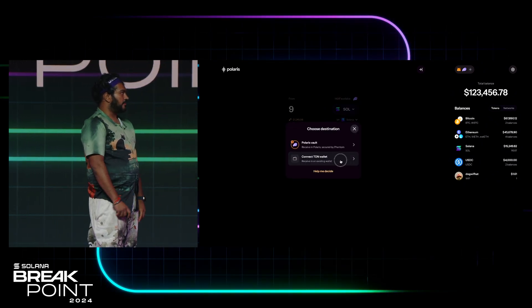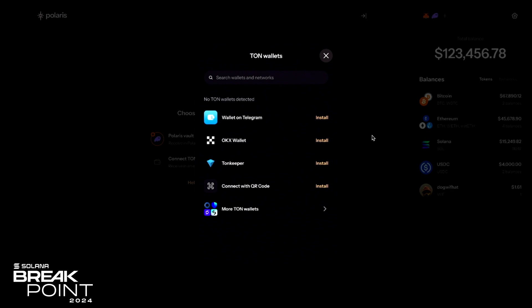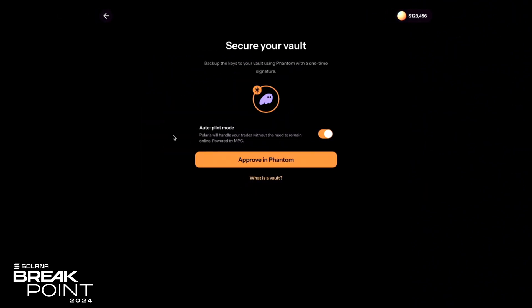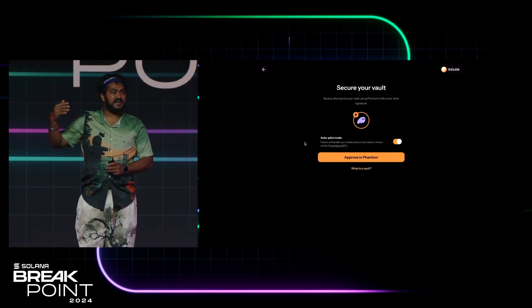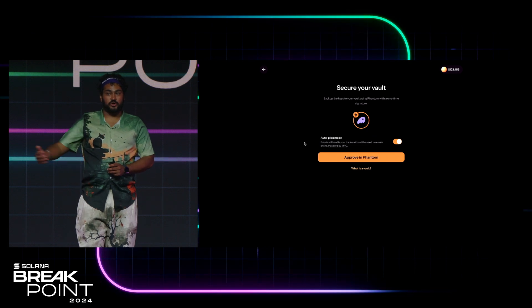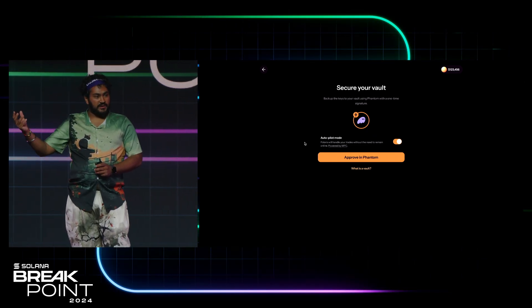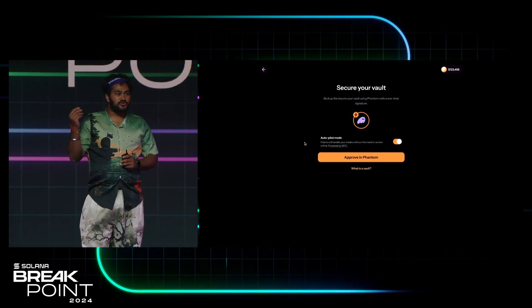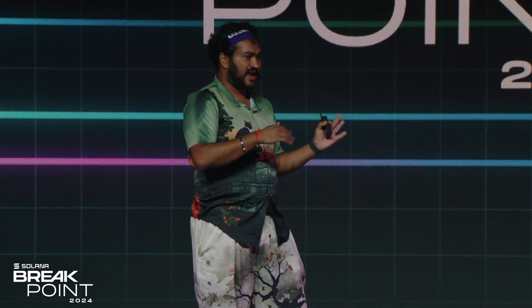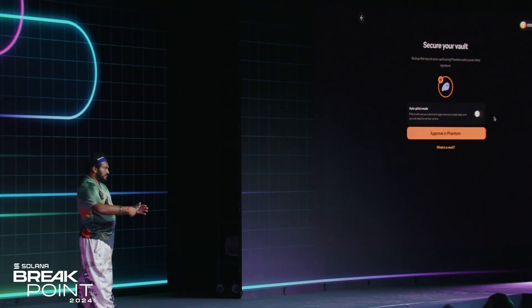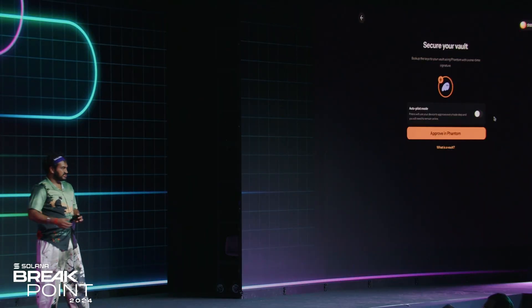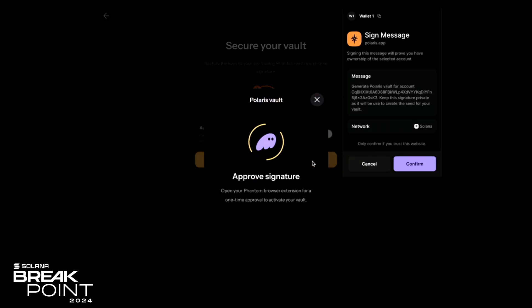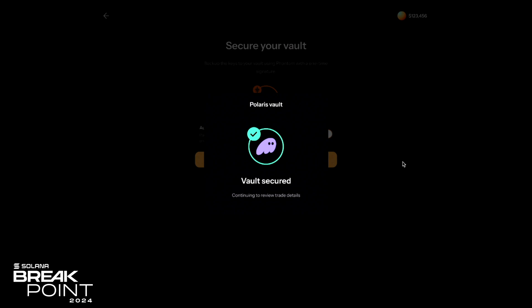I don't actually even have a TON wallet. I can connect one — there are a bunch of TON wallets you can install — but I don't want to go install a new wallet. Instead, we have this option called Polaris Vaults. Polaris Vaults are a unique feature that extends your existing wallets to support networks they don't already support. It uses an MPC service run currently by eight independent nodes, but eventually by the Osmosis validator set, to create a new key that's controlled by your existing wallet. You can also choose to deactivate Polaris Vaults and do it manually, but you'd have to sign every single transaction manually.